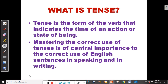Let's dive into the lesson without much ado. What is tense? Tense is the form of the verb that indicates the time of an action or state of being. Mastering the correct use of tenses is of central importance to the correct use of English sentences in speaking and in writing.